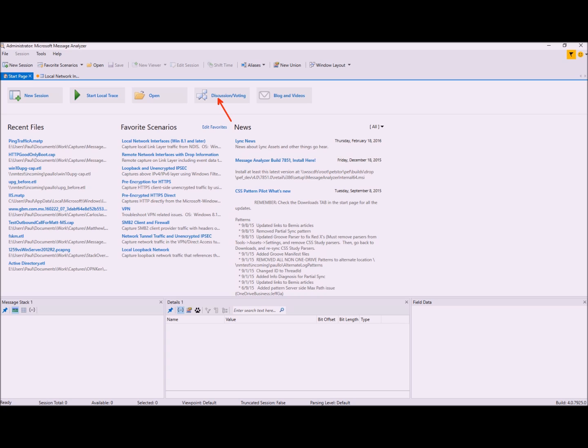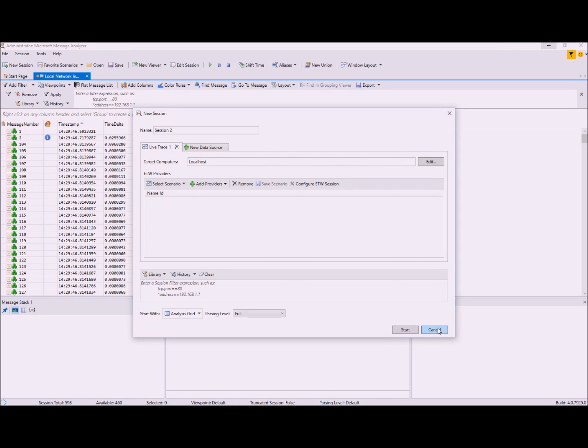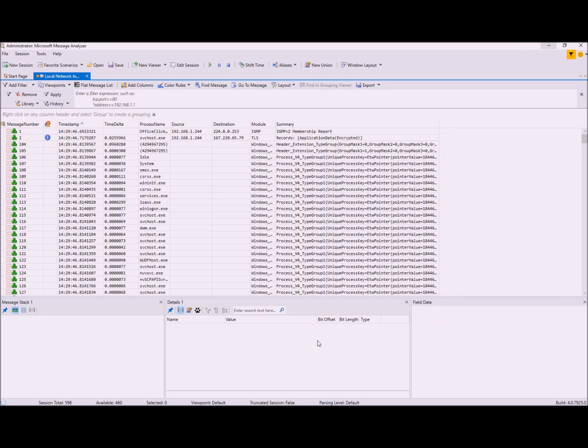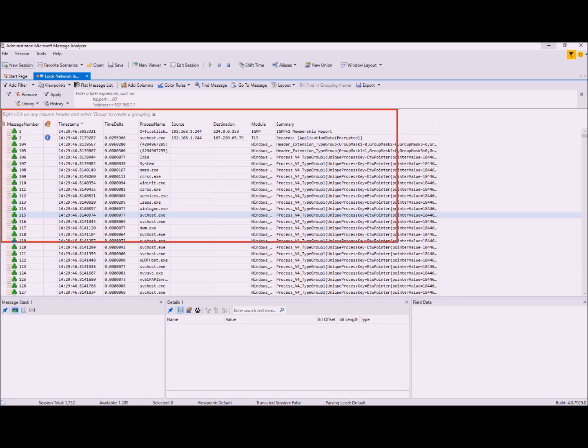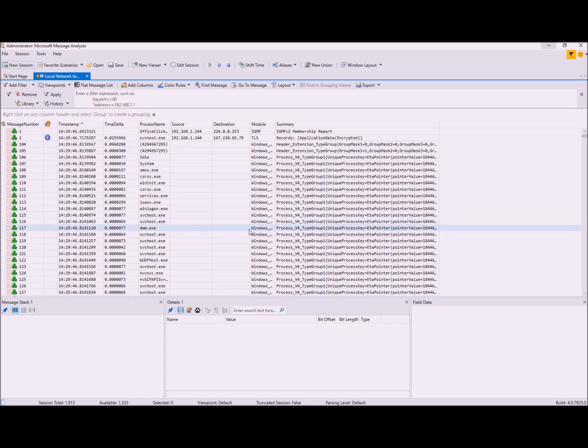Once you press the Start Local button, the trace session starts capturing and the default analysis view will show up. You'll see some incoming messages populate the grid, which may take a while the first time you attempt a live trace.